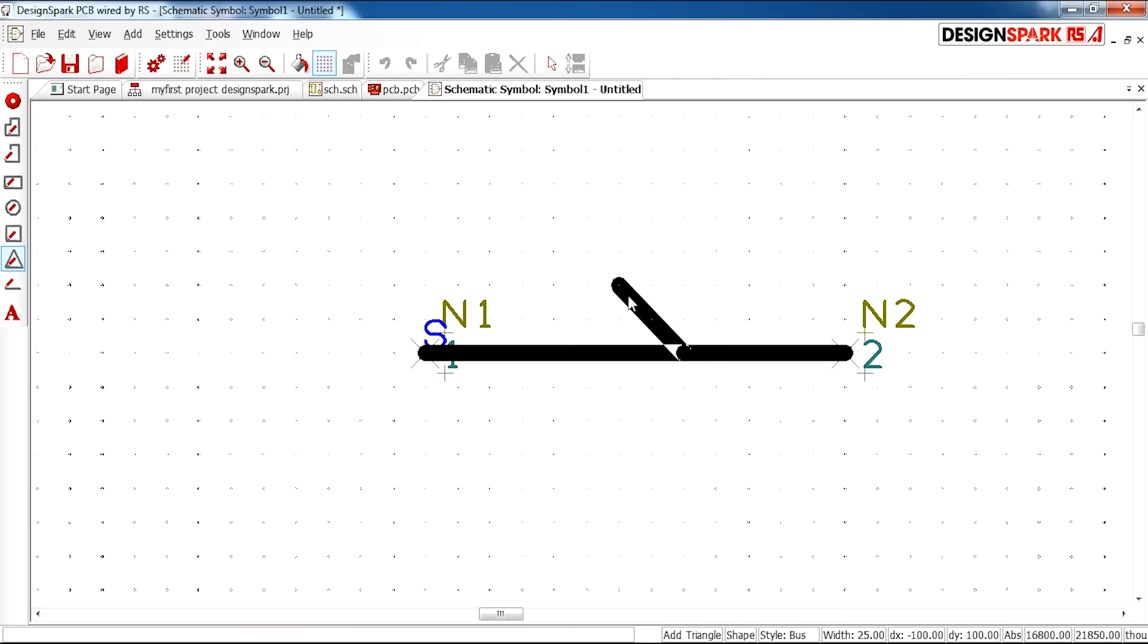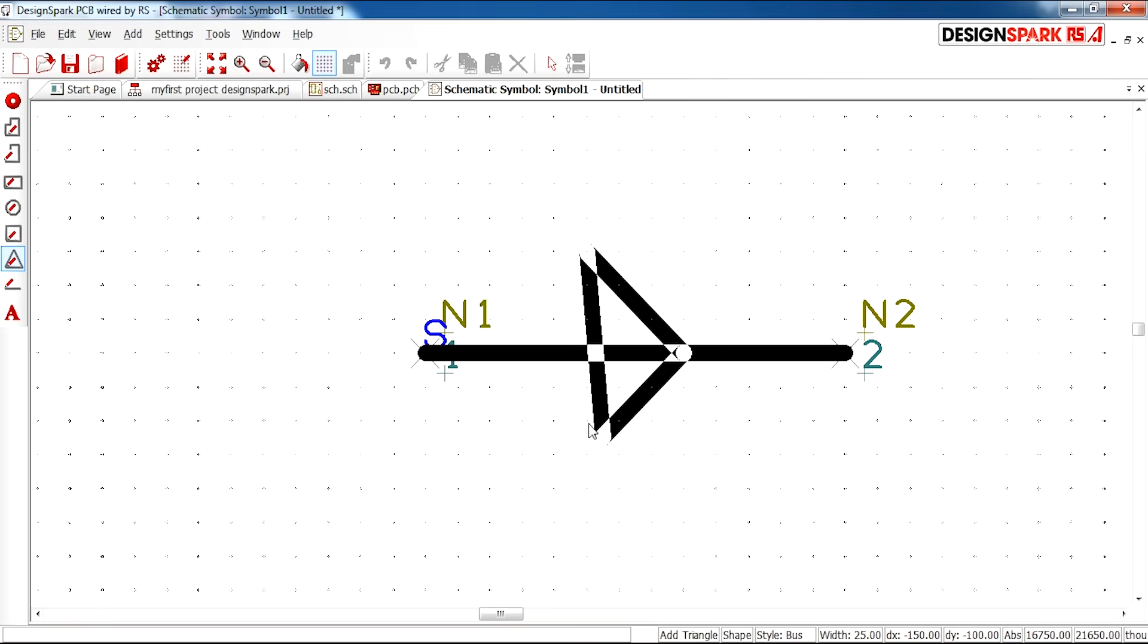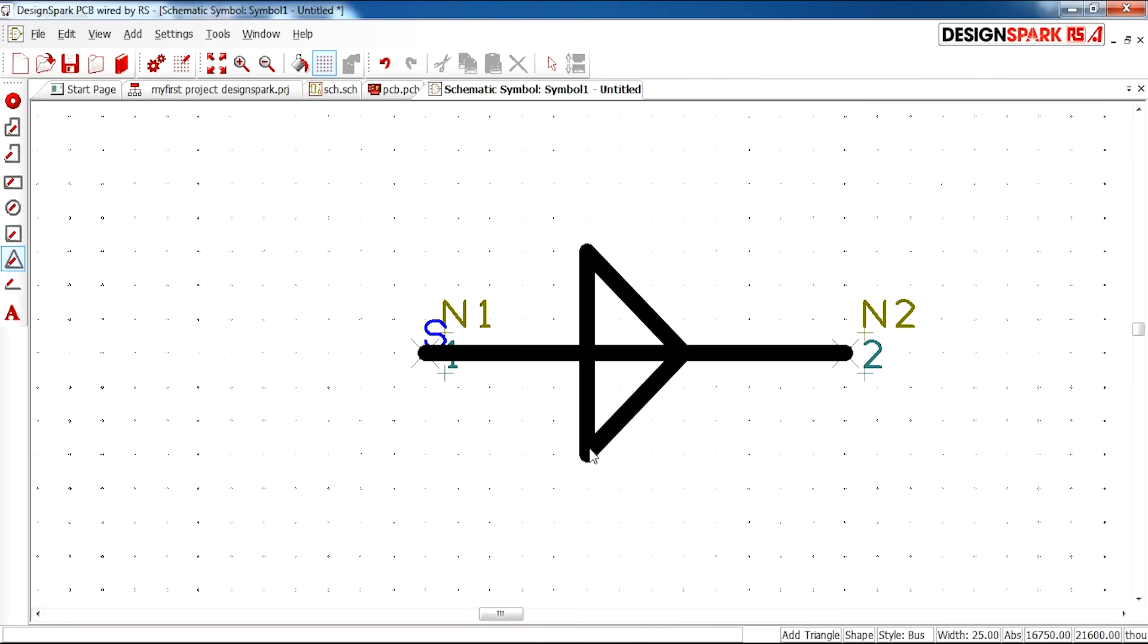This will allow us to draw a triangle for our diode. Just click and then drag. You can simply create a triangle.